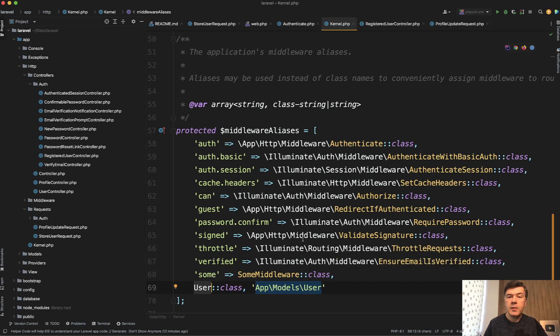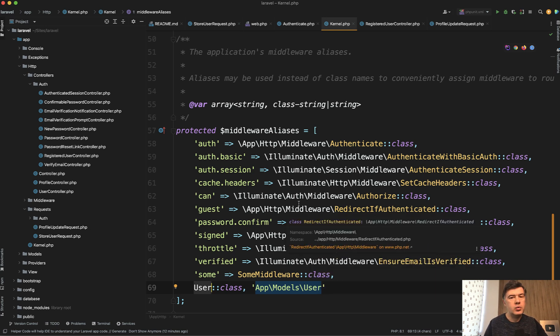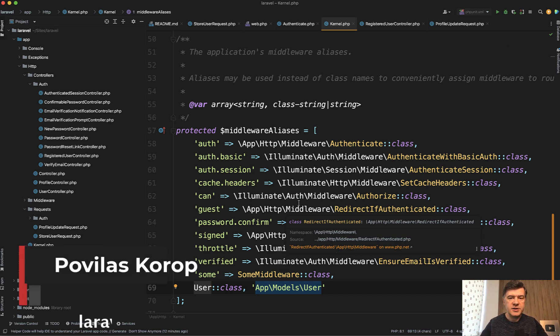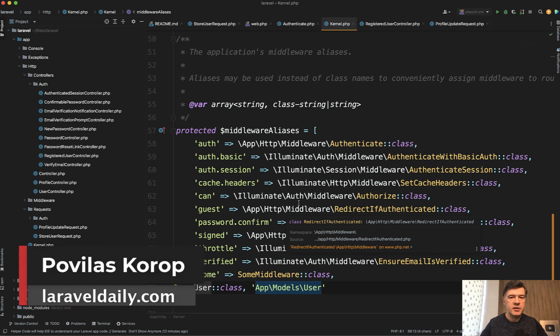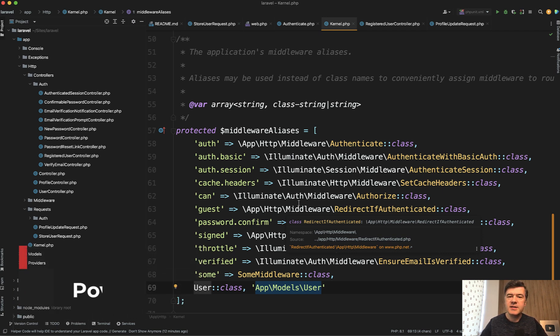What do you think about this change? Would you use the new syntax? And the link to the pull request will be in the description below so you can analyze it further and understand what's under the hood. Subscribe to the channel for more news about Laravel 10 and beyond, and see you guys in other videos!